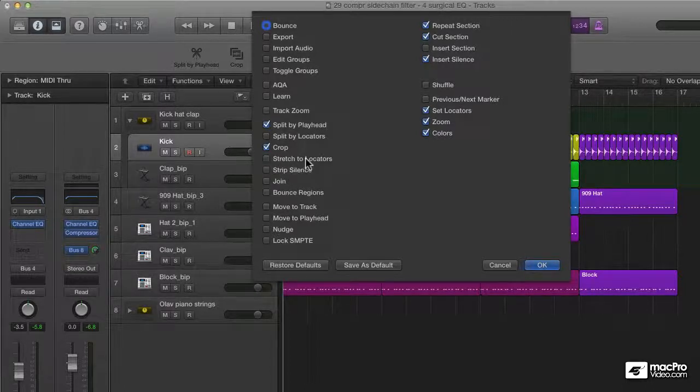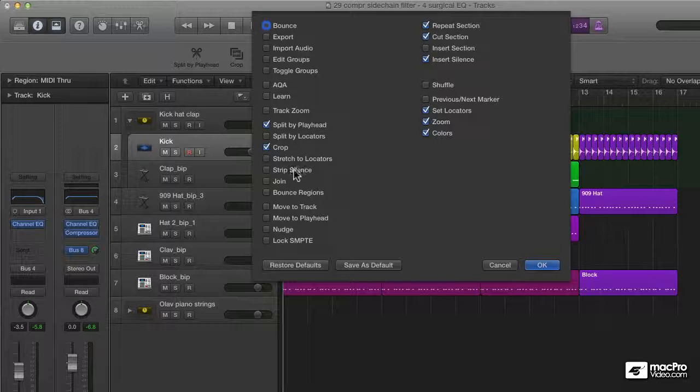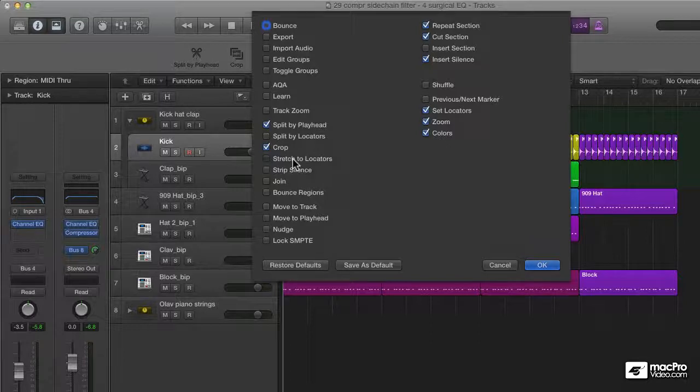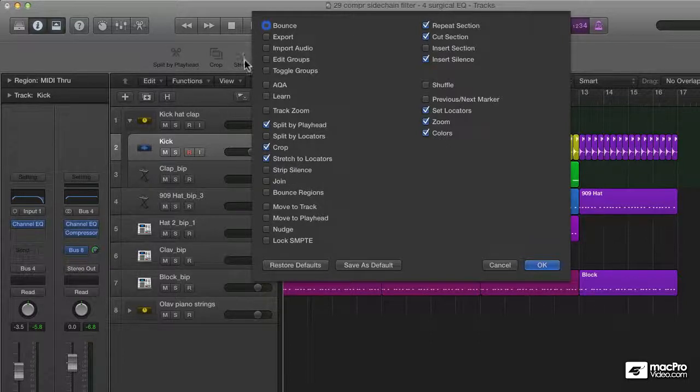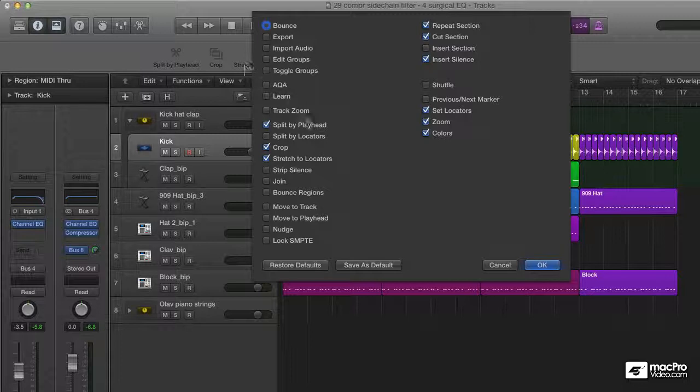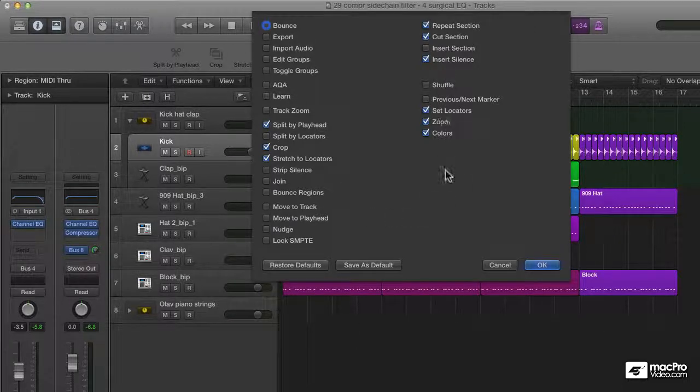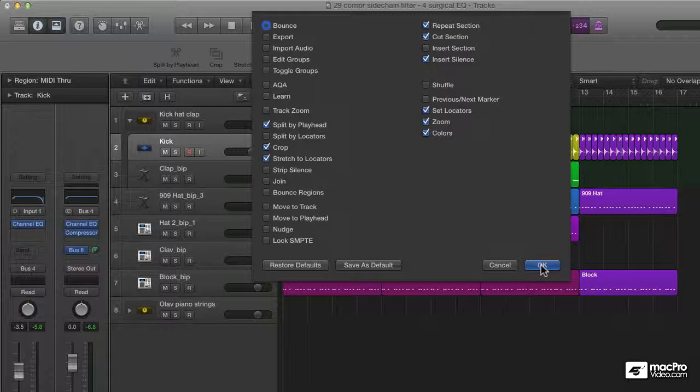Maybe if I want to have a stretch to locators or strip silence on my toolbar, this one can be very handy to have direct access to. Just click it and it just appeared right there. And there's quite a lot of them. You just need to go through them to experiment to see what your preferred commands are.